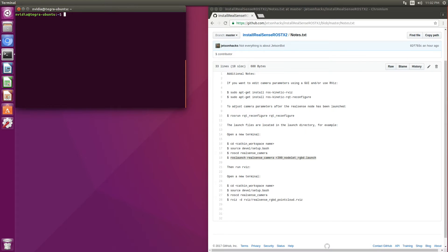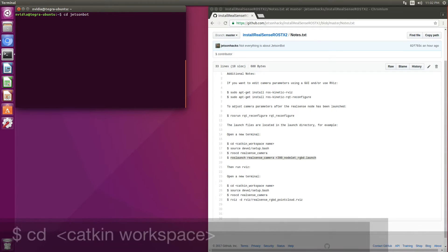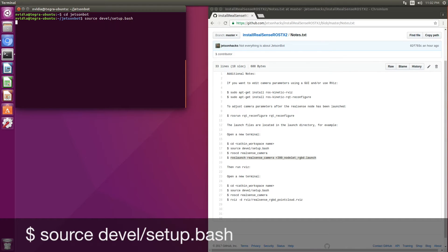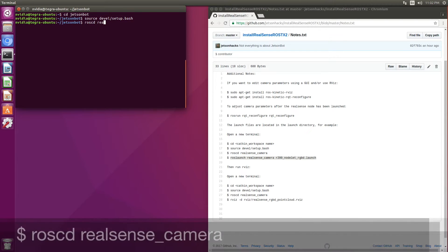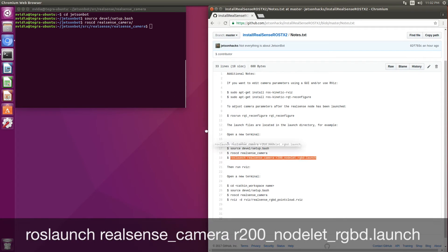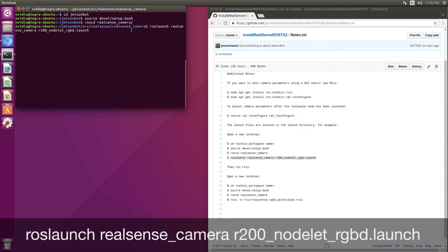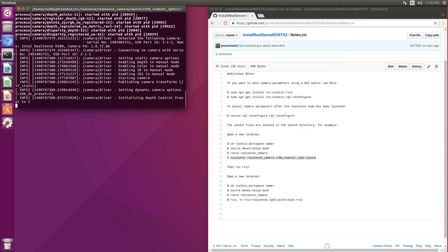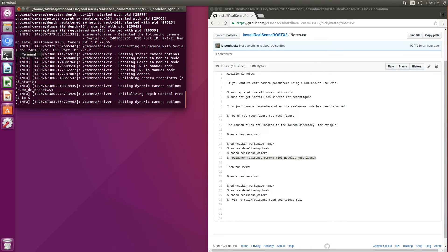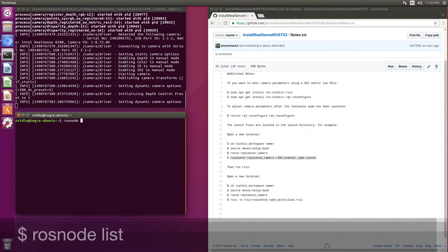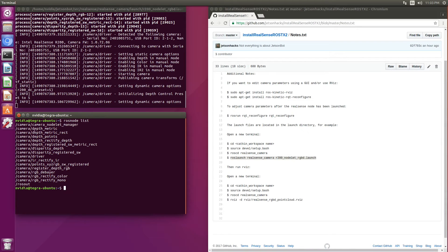Let's launch our camera node. Switch over to JetsonBot and source the setup file. Let's open up another terminal. ROS node list — here are all the camera topics that are being published.